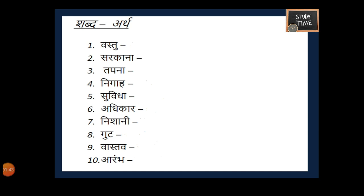Next, Shabda Artha — here you have to write meanings for the given words. I will give 30 seconds time. The time starts now.